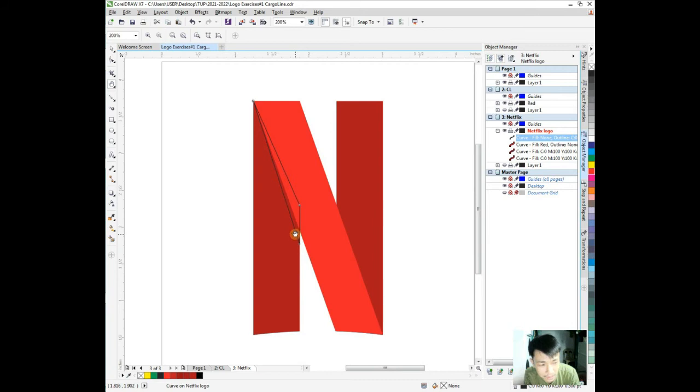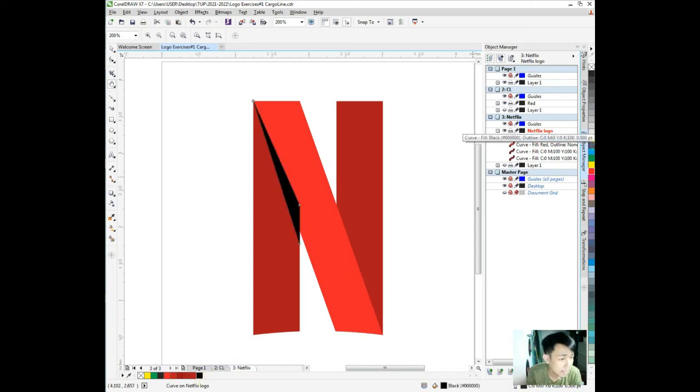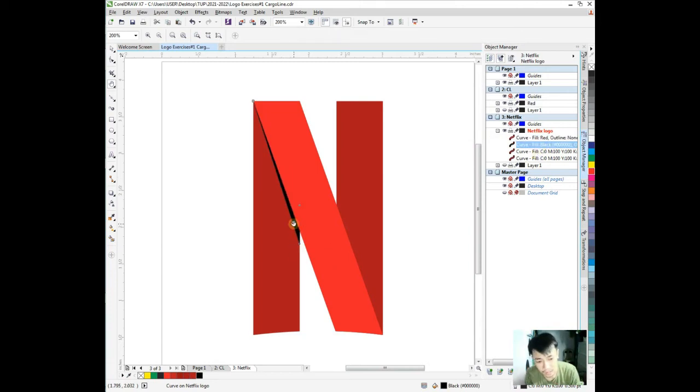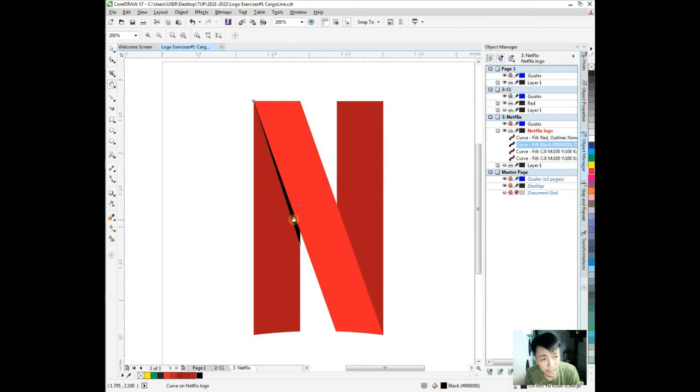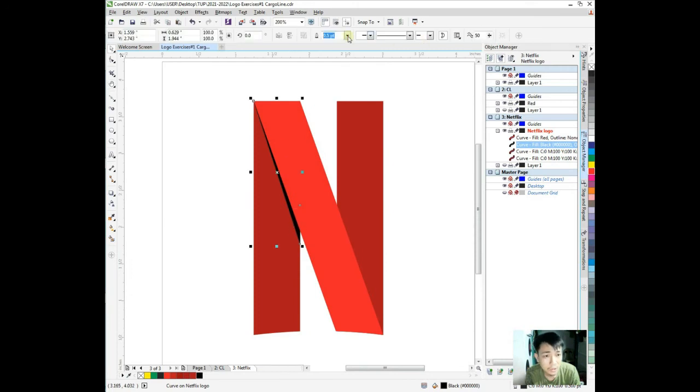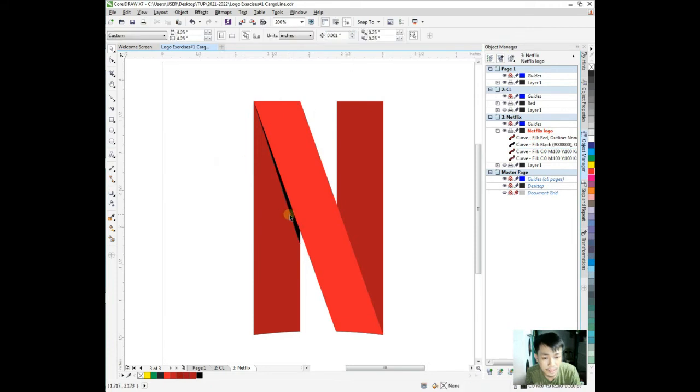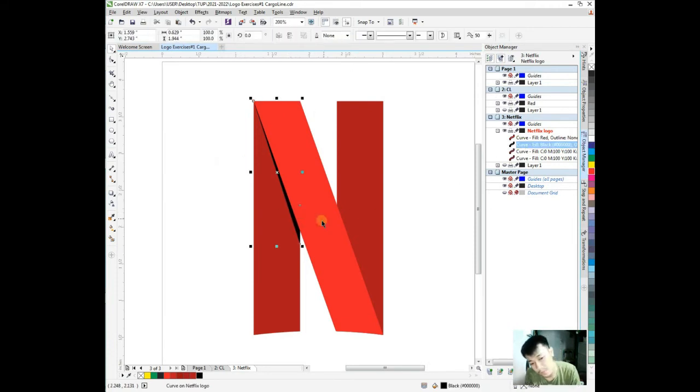Then the edge where the shadow is. Zoom in. Let's have this color black, pure black at least. And we need to place this behind. Are we correct?